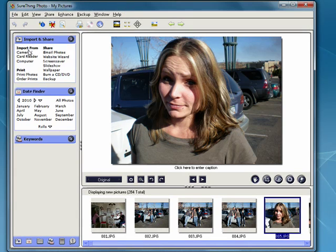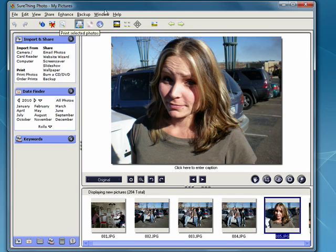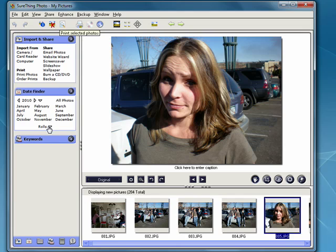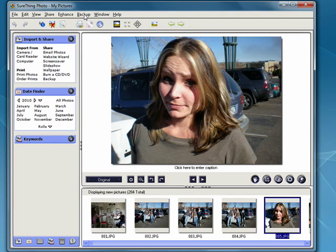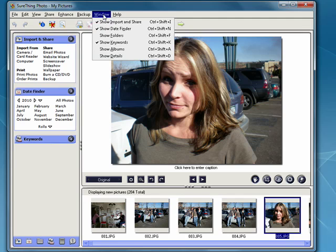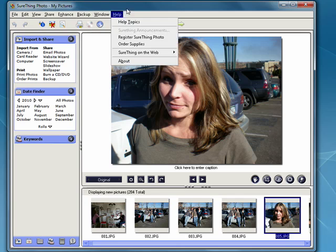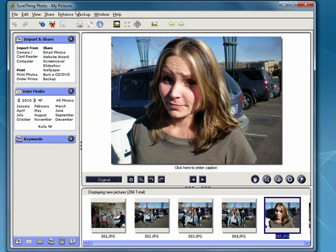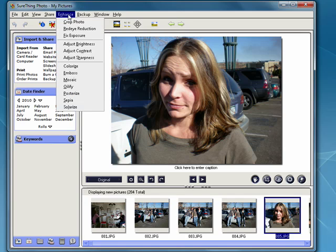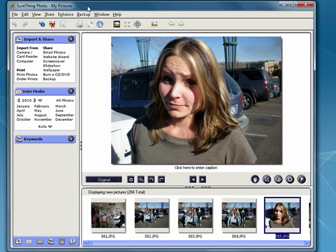This does everything you need with photos. It imports photos from your camera, it divides them up by date, by camera rolls, you can use keywords, you can browse through your photos, you can edit them, you can make changes, it'll automatically remind you to back up your photos so you don't take a chance of losing them. It's just an excellent full-featured program for working with your photos, and it's absolutely free.